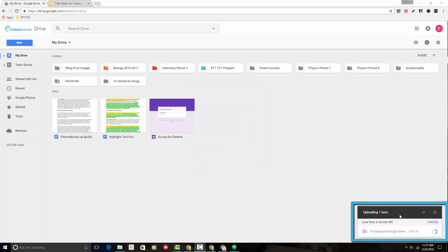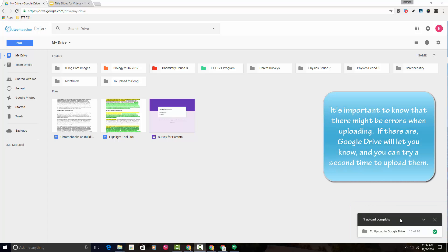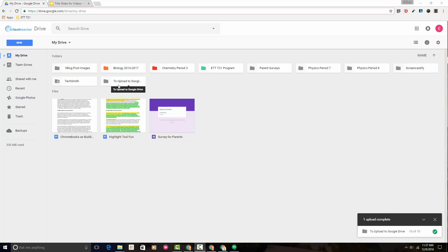If you notice, down on the bottom left, it's uploading your folder, and it's letting you know — giving you a status report about the different files that are being uploaded. So now you'll see that that folder, To Upload to Google Drive, which is the name of it, is here inside my Google Drive.